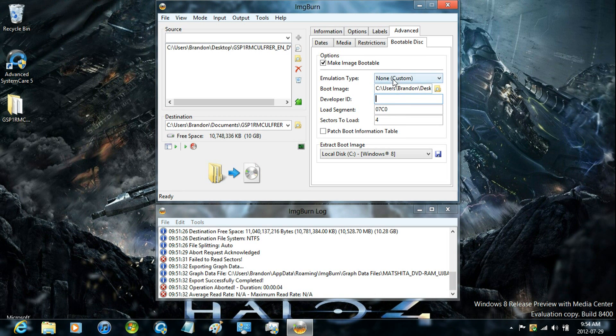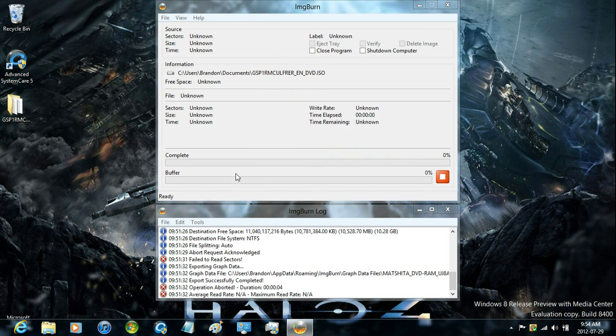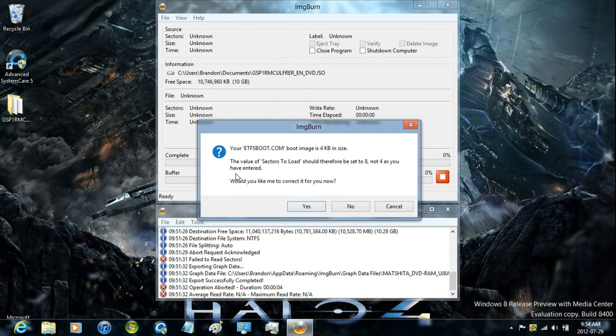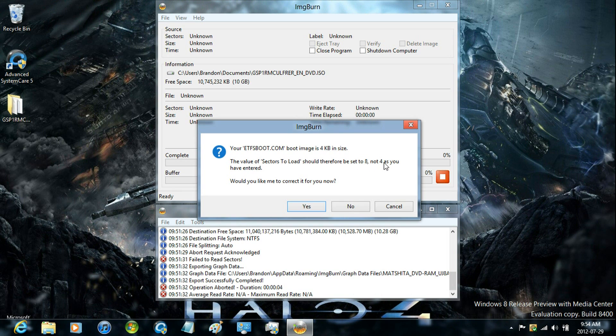Now once you have it set up the exact same way, just click build. And it may prompt you if you have left it like I have, where it has to be set to 8 and not 4. Just select yes for the auto correct.